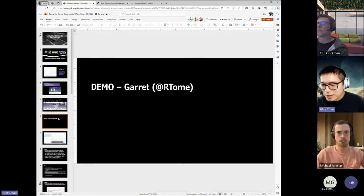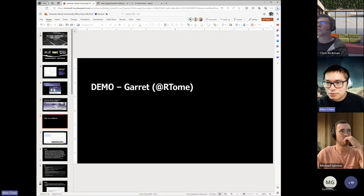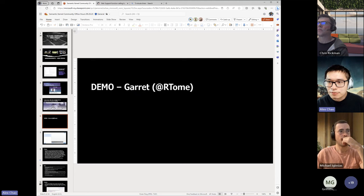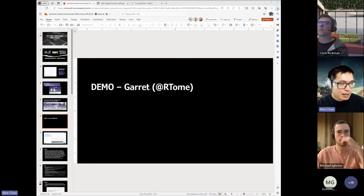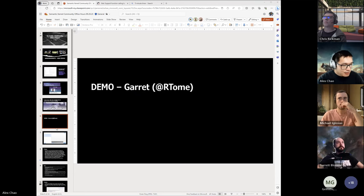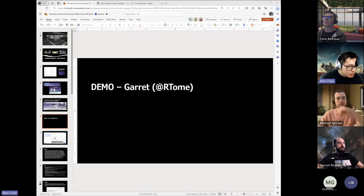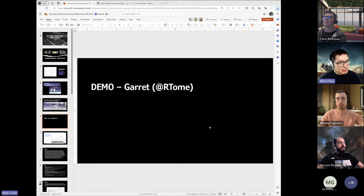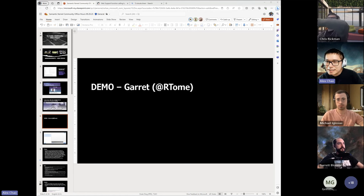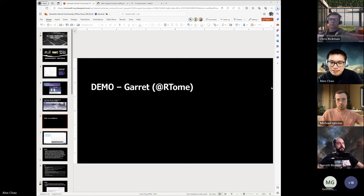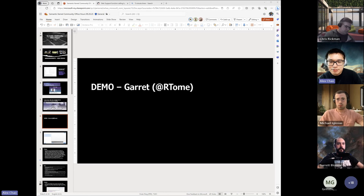With that, I'm going to hand it off to Garrett to give a demo. Garrett, do you have those images or slides that you could quickly run through?